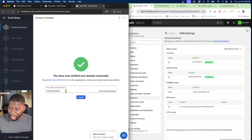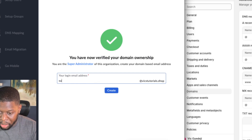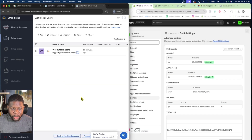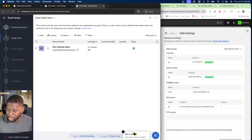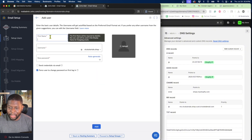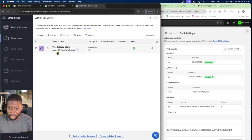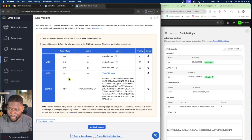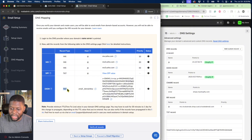Now I need to create an email. I'm going to say 'support' — so since this is a Shopify store, I'll create support@vixstutorials.shop, then click Create. This now makes me the super administrator of the store. This allows up to five different users for free — so I can have support, info, or even victor@vixstutorials.shop. For right now, I'm going to go to the bottom right and click Proceed to Set Up Groups. For groups, if you have four or five users you can group them, but I'm going to proceed to DNS Mapping.